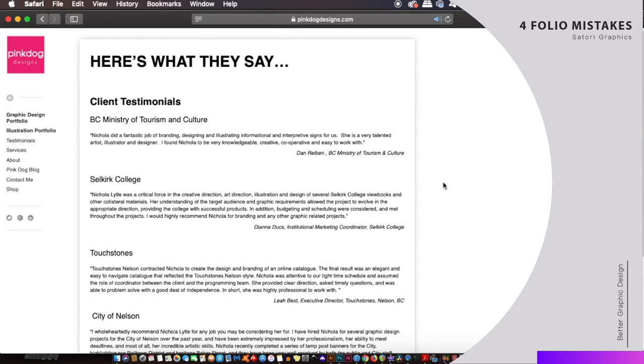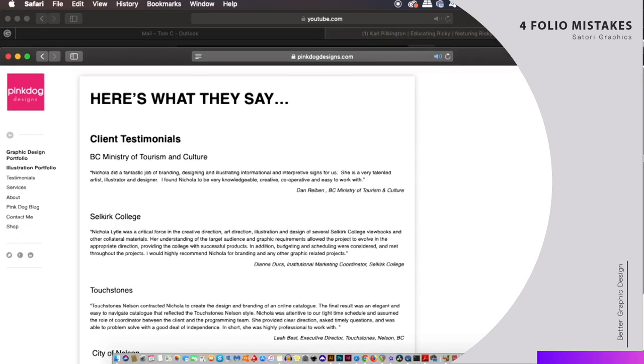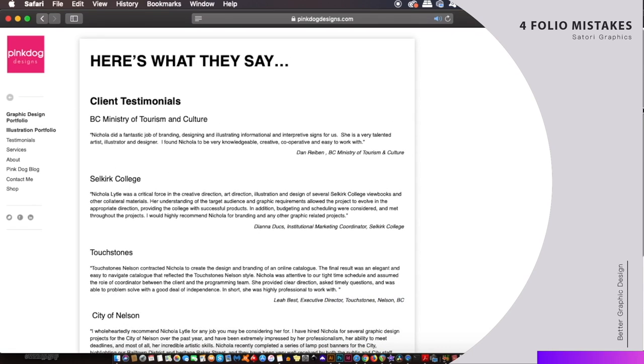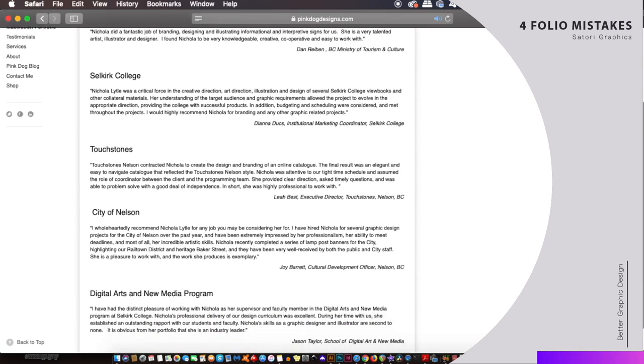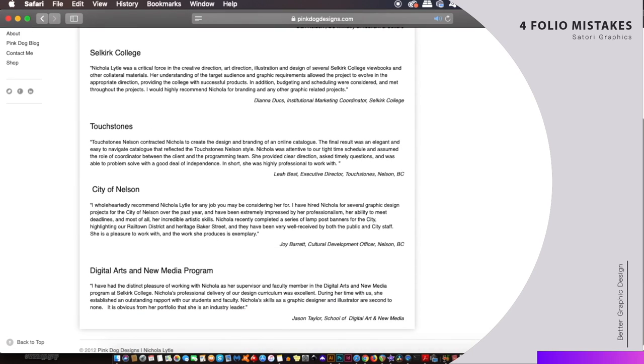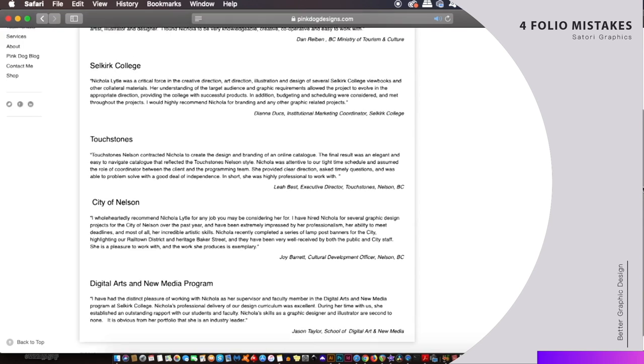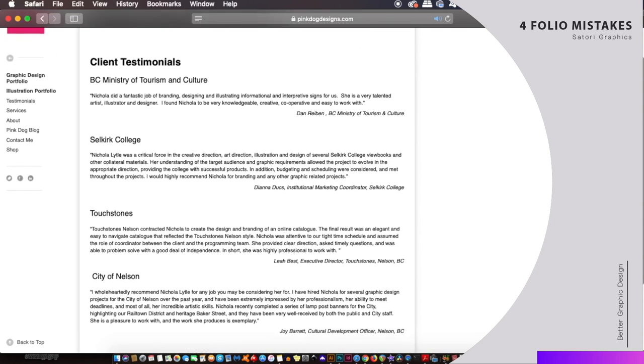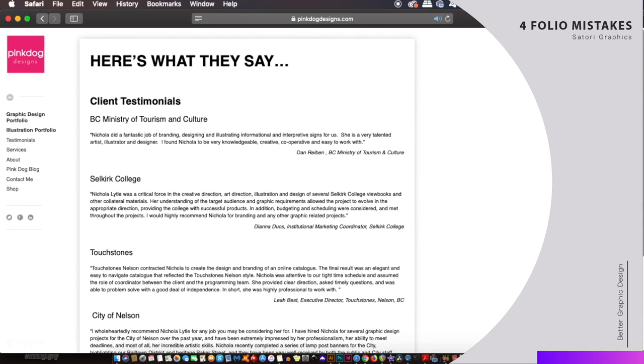Now take a look at this portfolio by Pink Dog Designs. They have a nice collection of testimonials from previous clients that they've worked with. All they have done is kindly ask the clients who they had a good relationship with if they can share just a paragraph with them for their website. They've ended up with an entire page of testimonials which really does look good for any potential client, and again it does go back to that trust factor that I mentioned earlier.